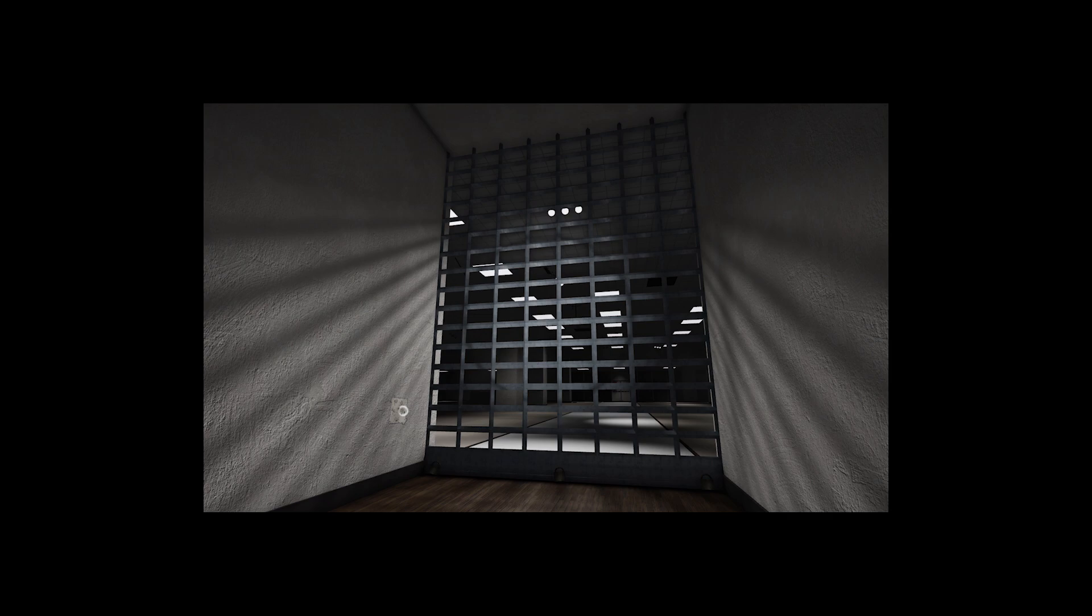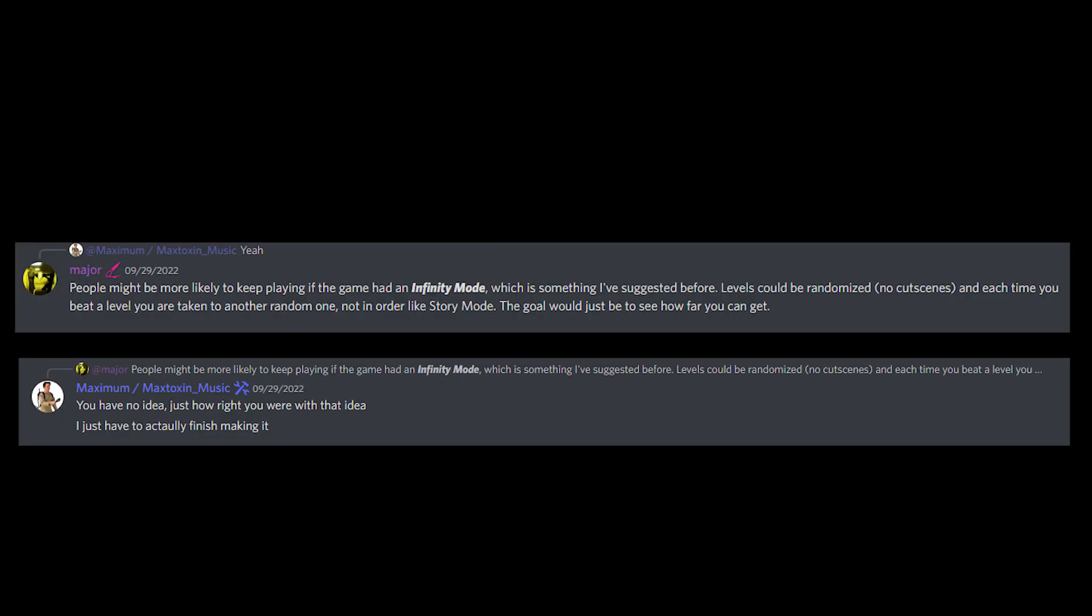This was revealed to us in a conversation between a user under the name Major and game developer Maximum. Up on screen is the interaction they had. It looks like the game mode we're going to be getting is an endless mode.